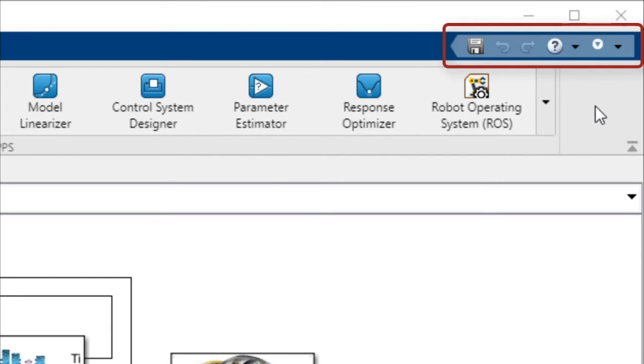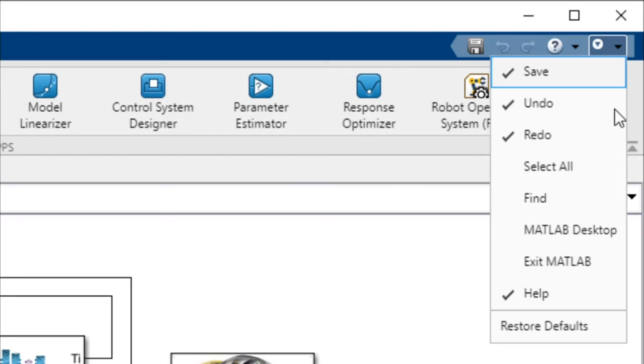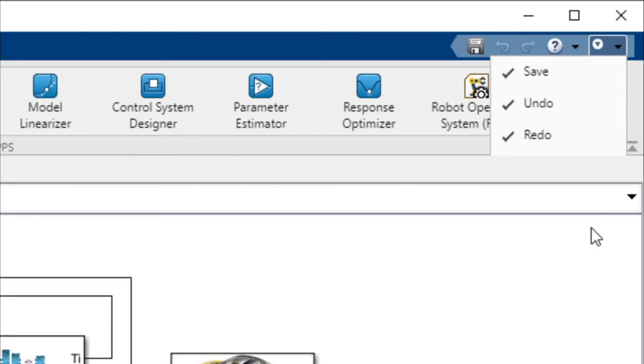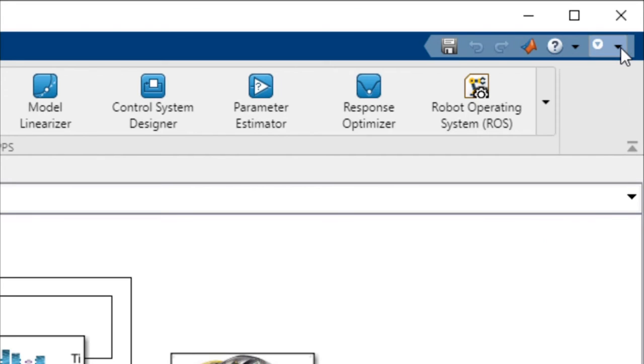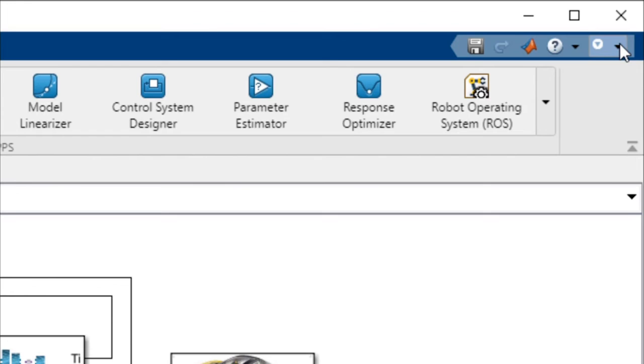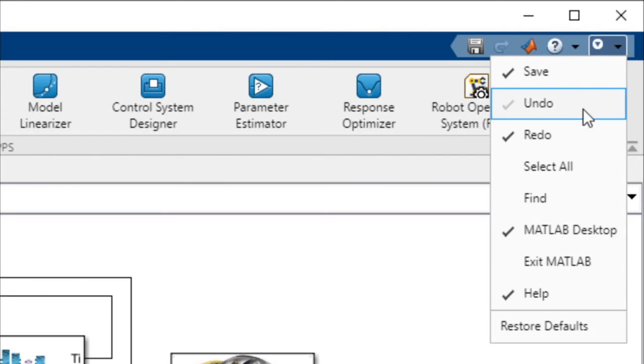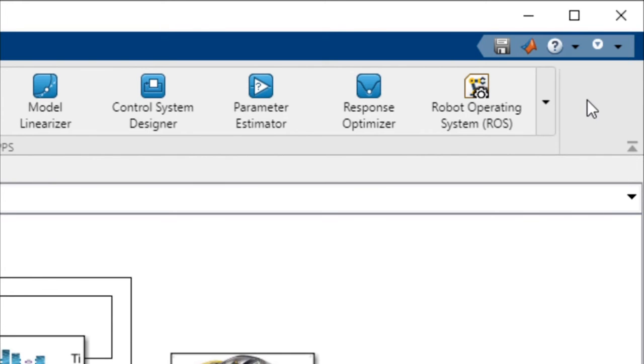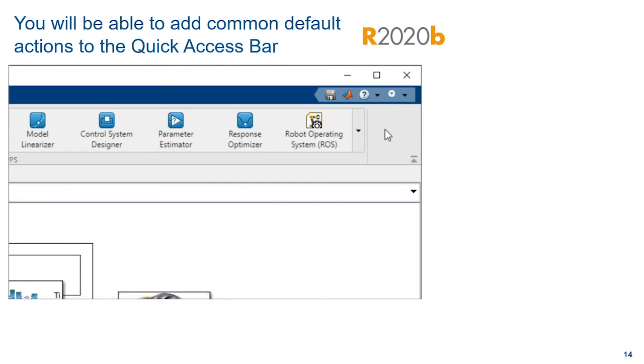For example, if you switch back to the MATLAB desktop frequently, you can add an action to the quick access bar that does this. And you can remove the undo and redo actions if you're comfortable using CTRL-Z and CTRL-Y shortcut keys instead.